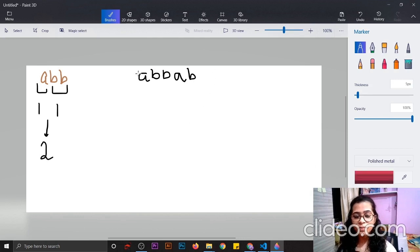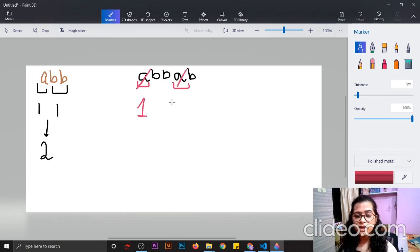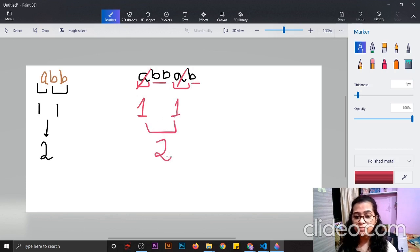Let's see another example. It is also not a palindromic string, but it is a palindromic subsequence. First, we will remove all the A's, which is 1 step, and then all the B's, which is also 1 step. The output is 2, which is the minimum number of steps to make the string empty.